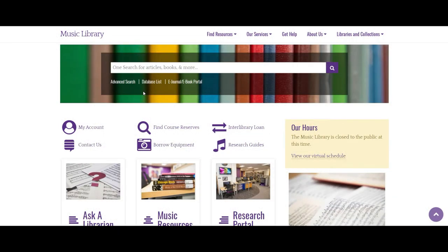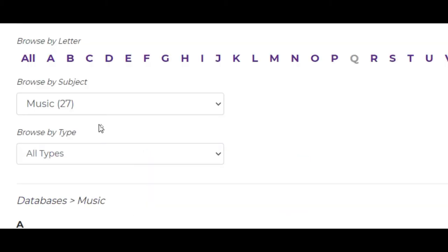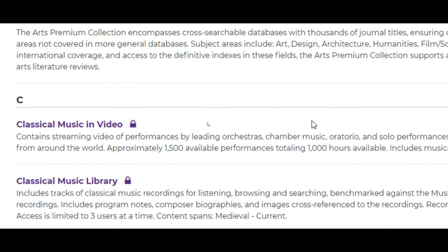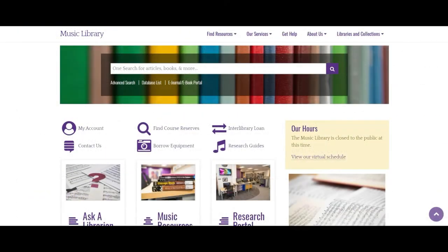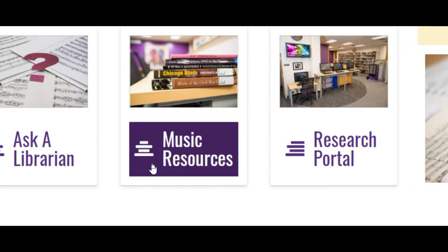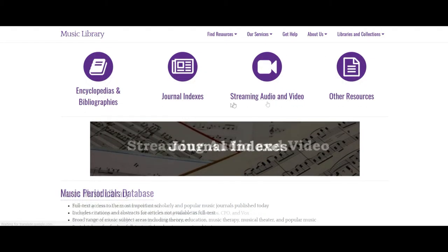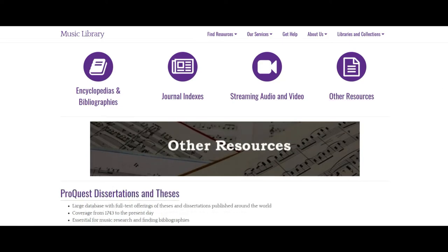You can see a list of all our databases on the Music Library website. Click Database List under the big search bar. This takes you to a complete list of all music databases. To see a selection of the main databases to use, visit the Music Resources page from our website. This way, you can browse databases by the type of content they offer, such as encyclopedias, journal articles, streaming audio and video, etc.